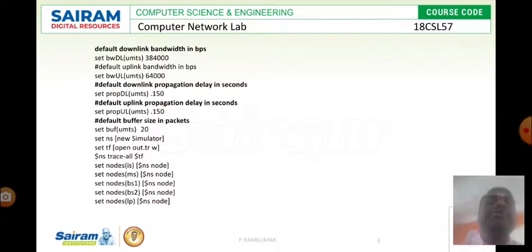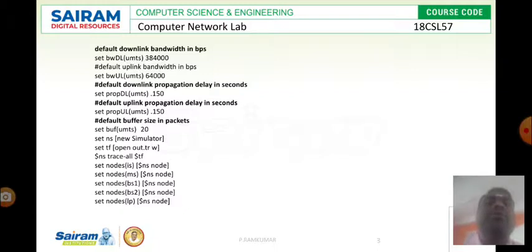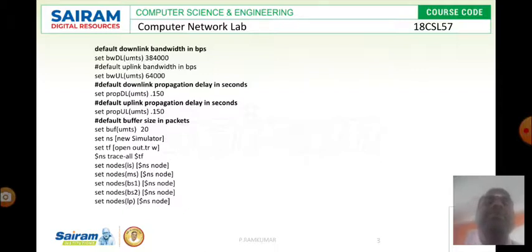Here we need to specify both uplink and downlink propagation. Now we need to specify the downlink bandwidth in BPS. For this program we need to specify the downlink bandwidth as 384000.